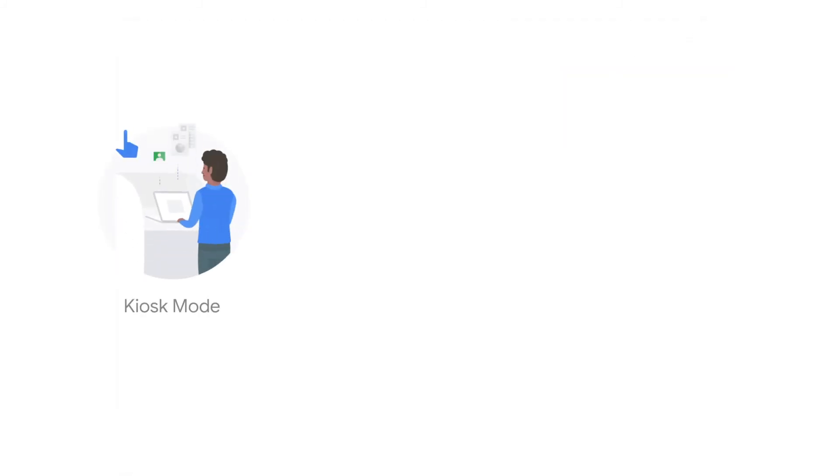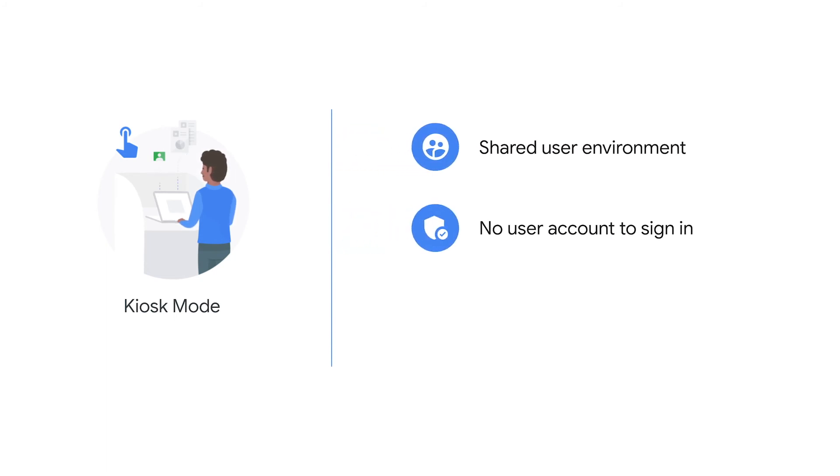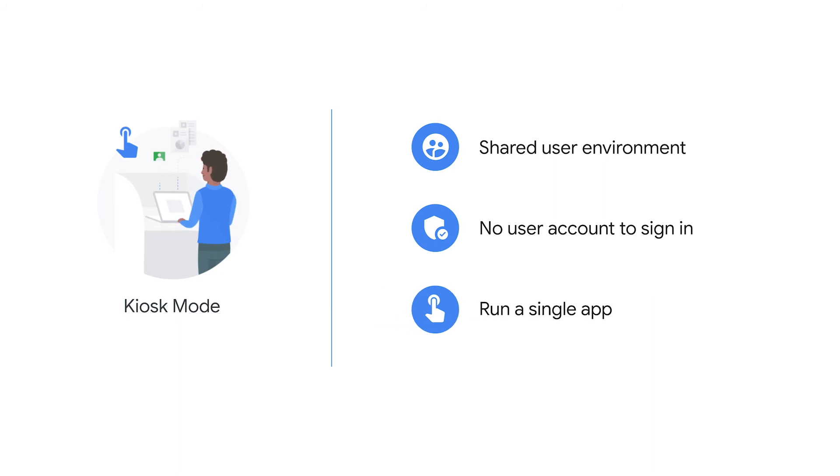Finally, kiosk mode is a session that is intended for a shared user environment with no user account to sign in and designed to run a single app. Device administrators can designate which app should automatically open upon startup. This mode is most commonly used in kiosk scenarios, wayfinding touchscreens, and digital signage solutions.